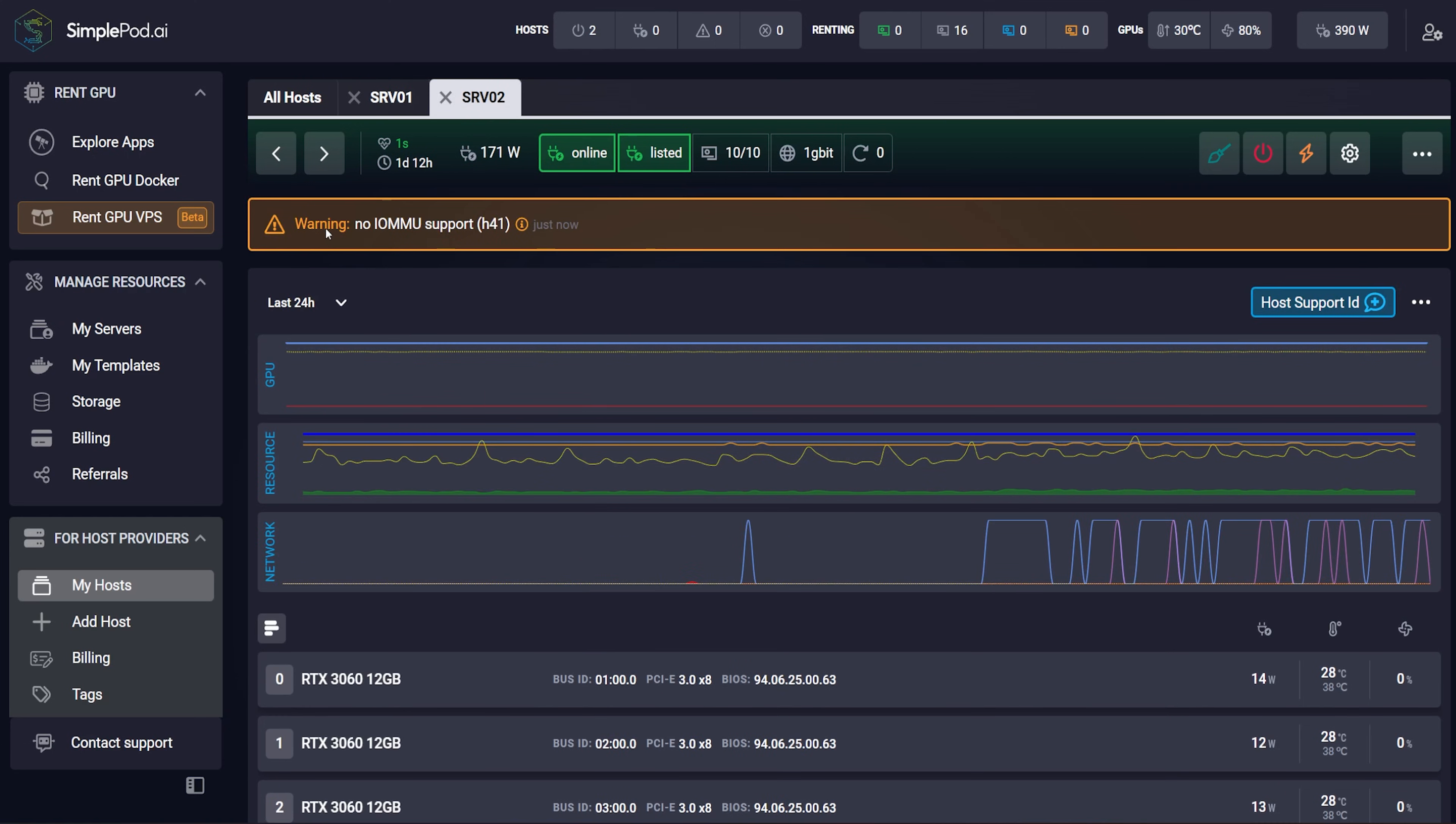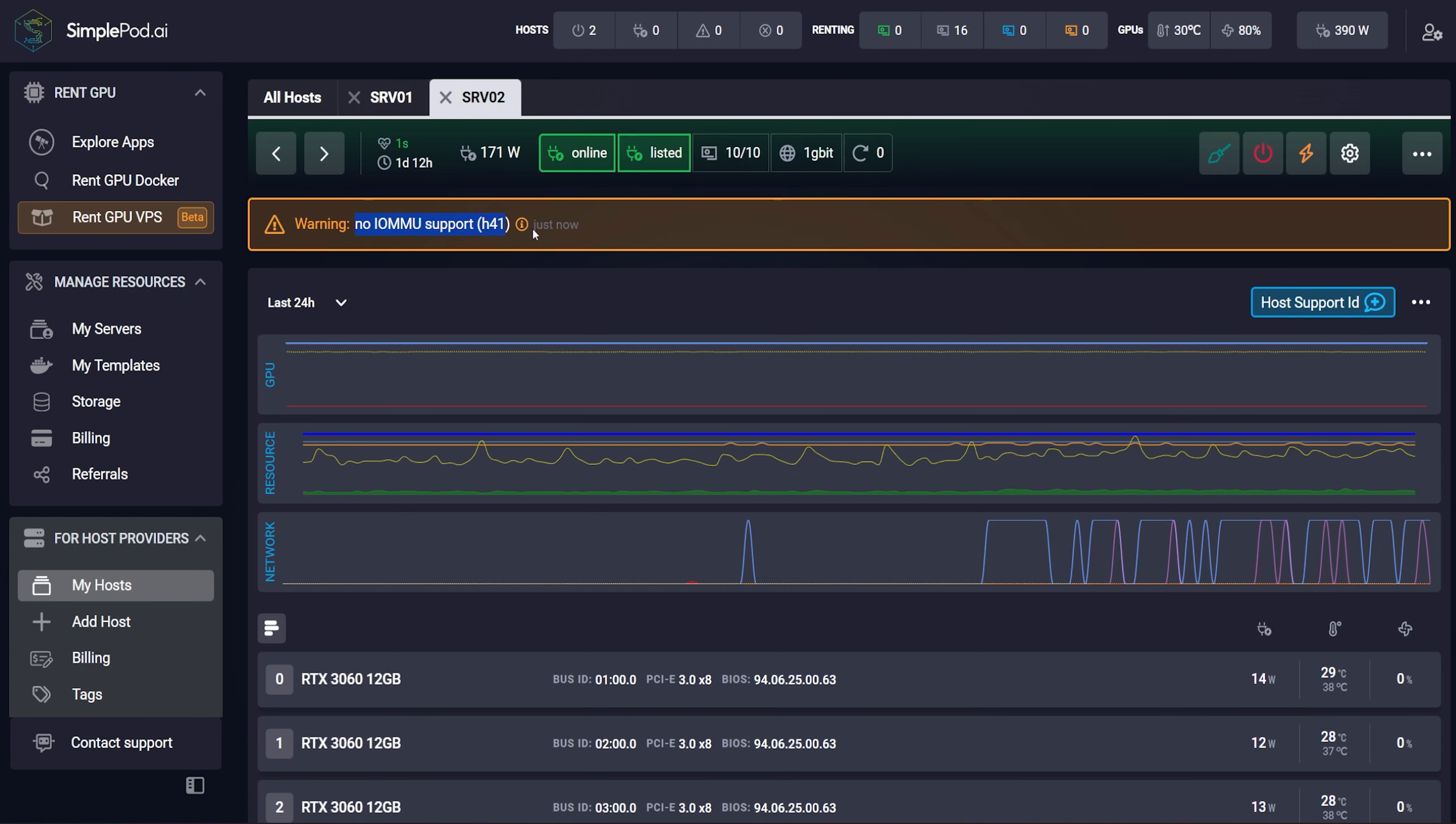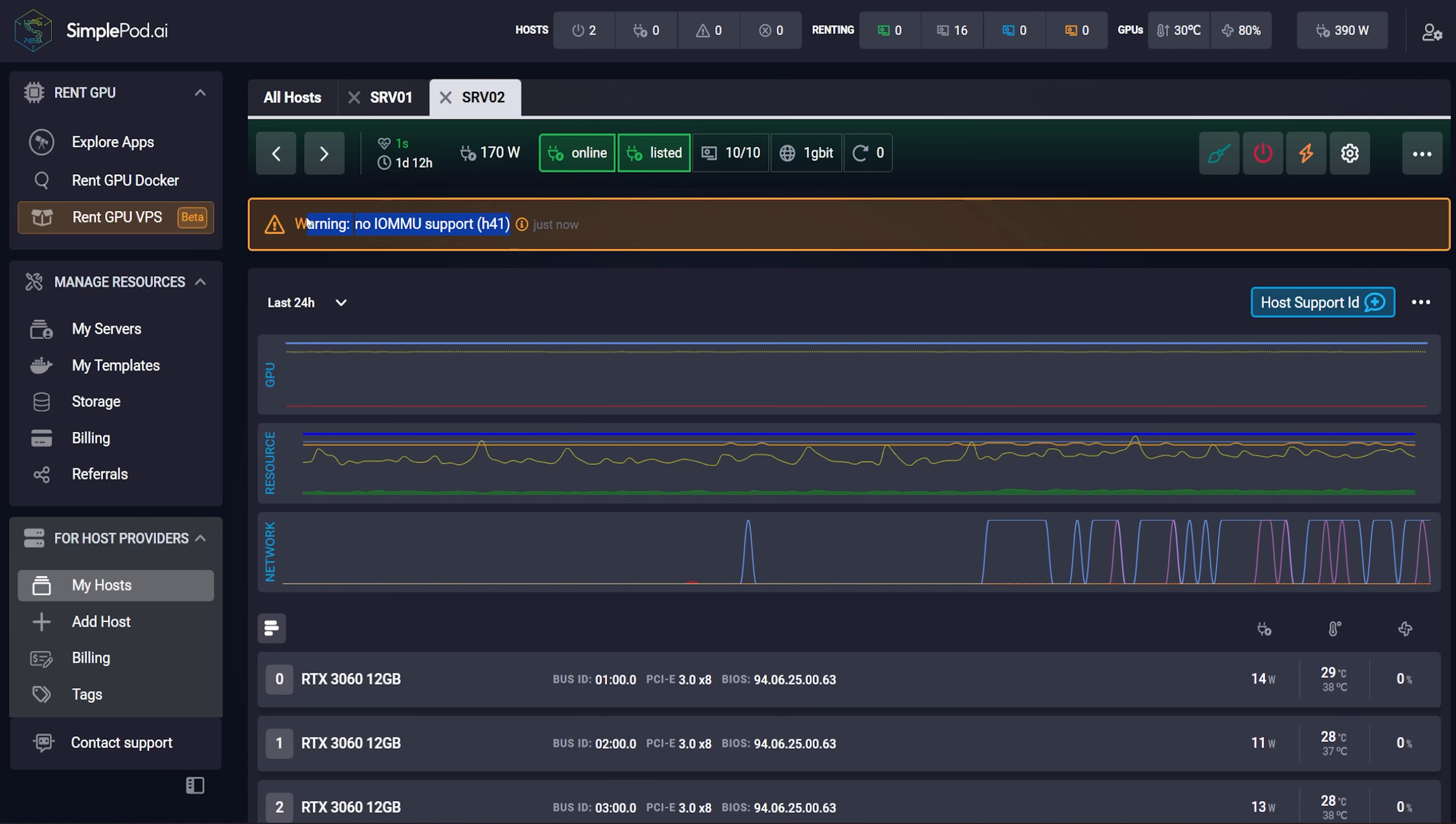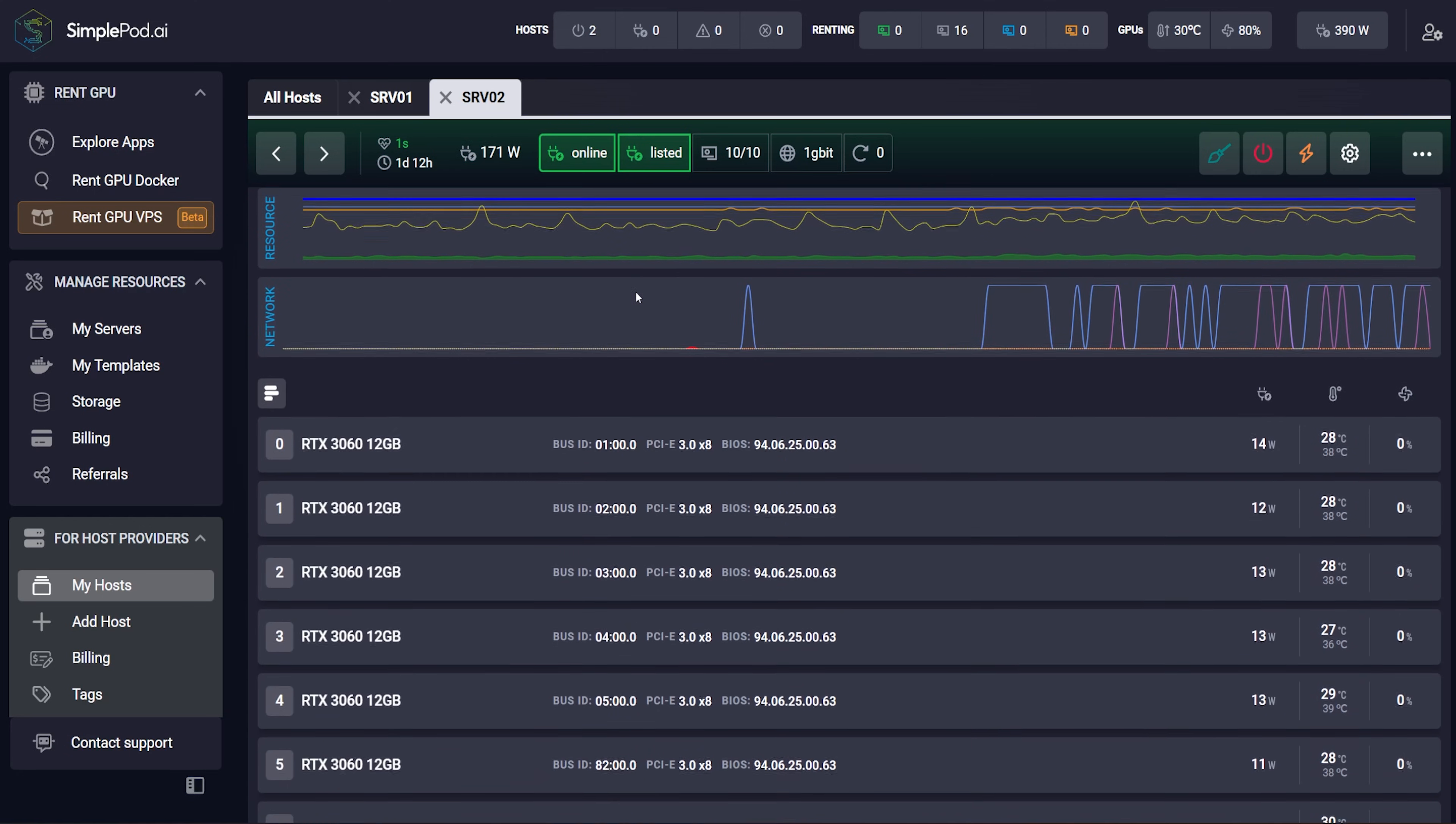And then here's my 10 by 3060 rig. Now you may notice I have a warning, no IOMMU support here. So I do have VT-D enabled. It's the virtualization pass-through bio setting, which I have enabled, but in simplepod.ai, I talked with them. They said Intel CPUs, like the Xeons, even though they have VTD, they did not tailor their platform for Xeon. They tailored their platform for AMD Epyx. So that's why I'm getting this error here.